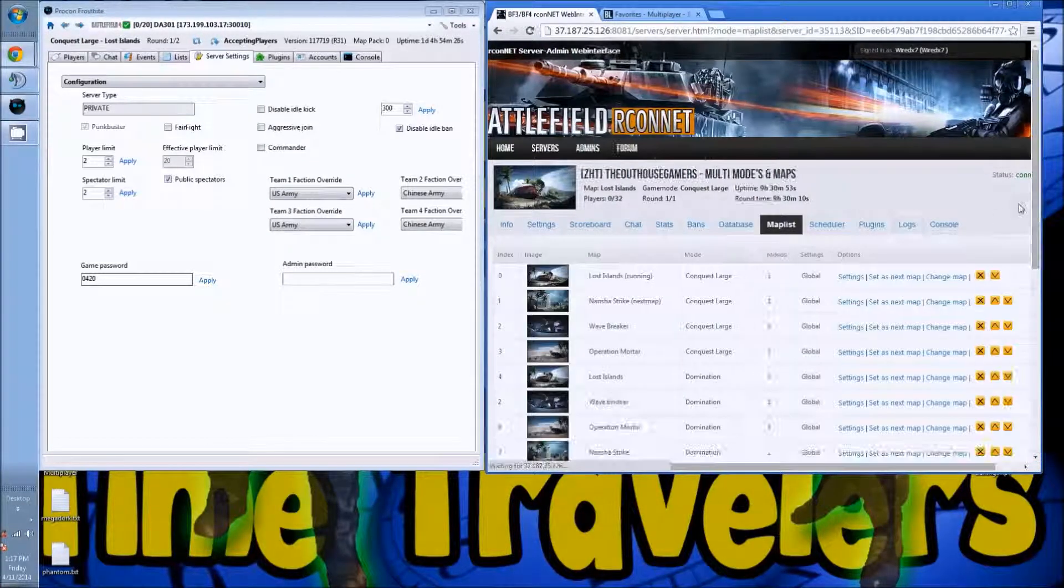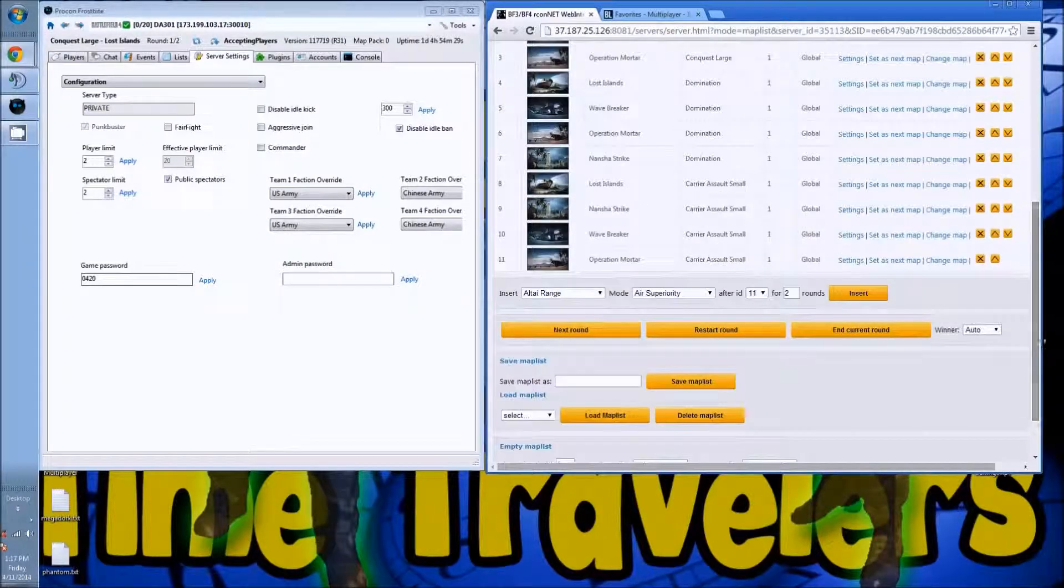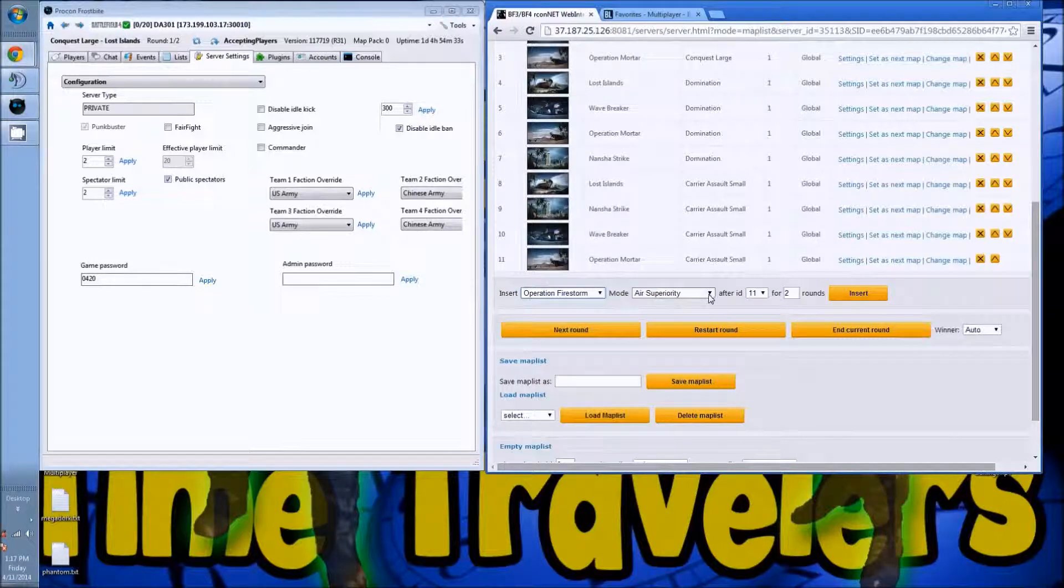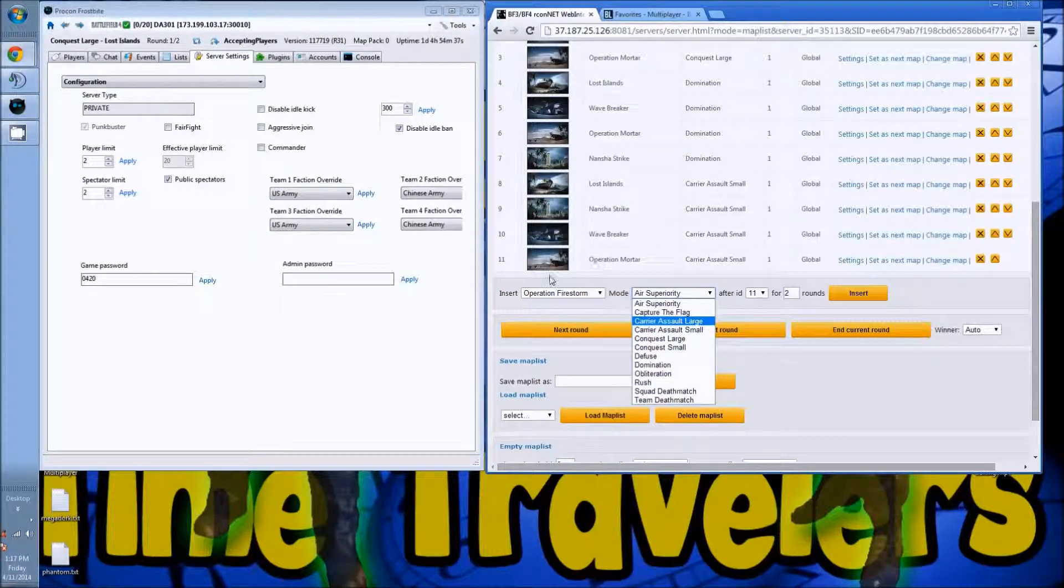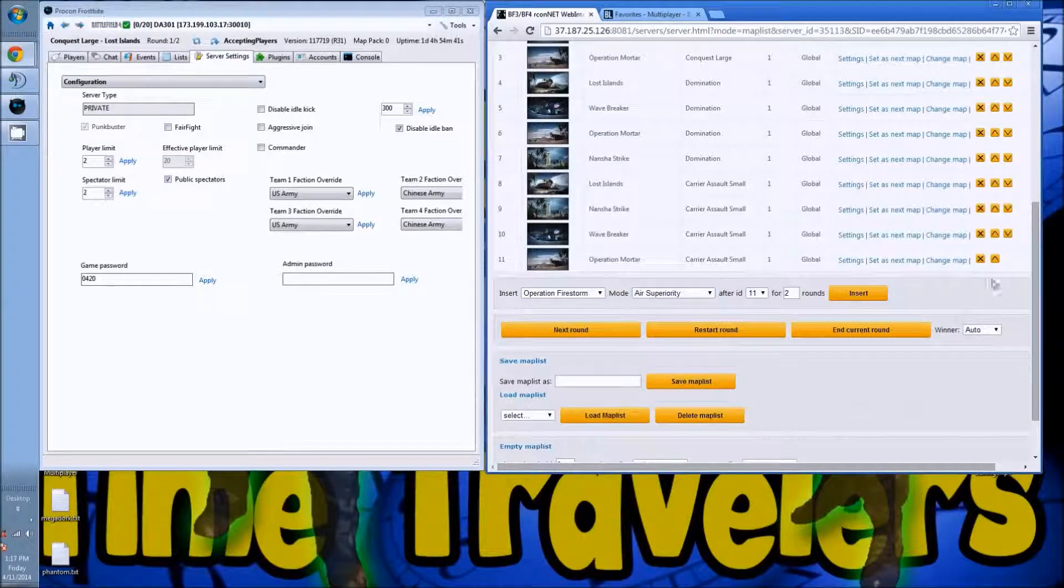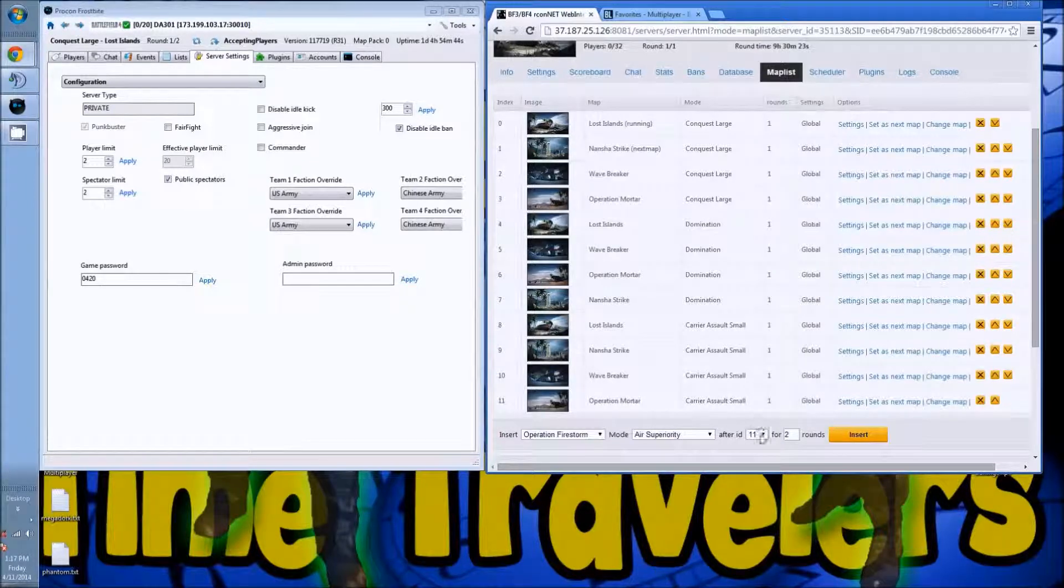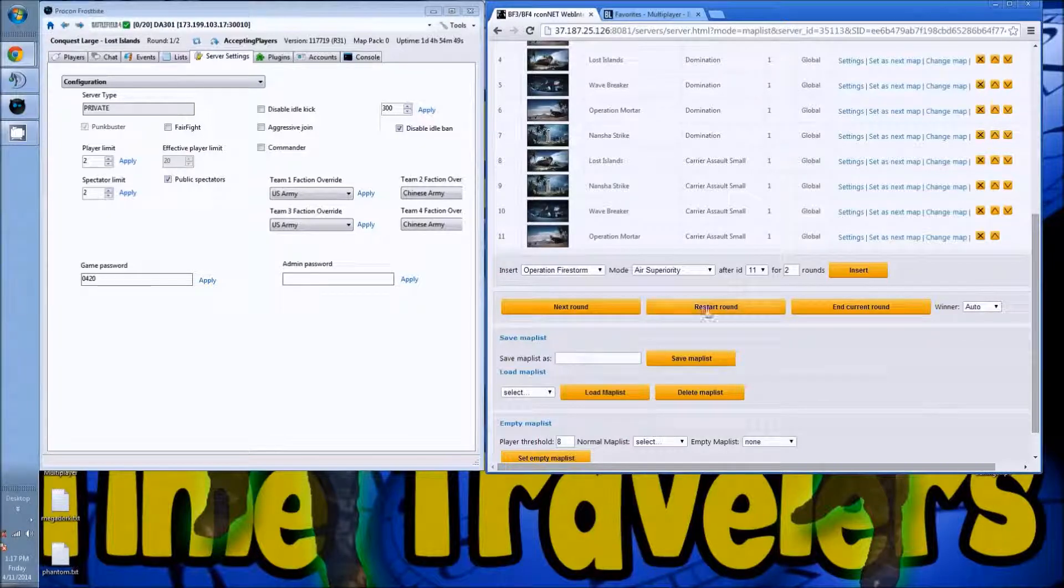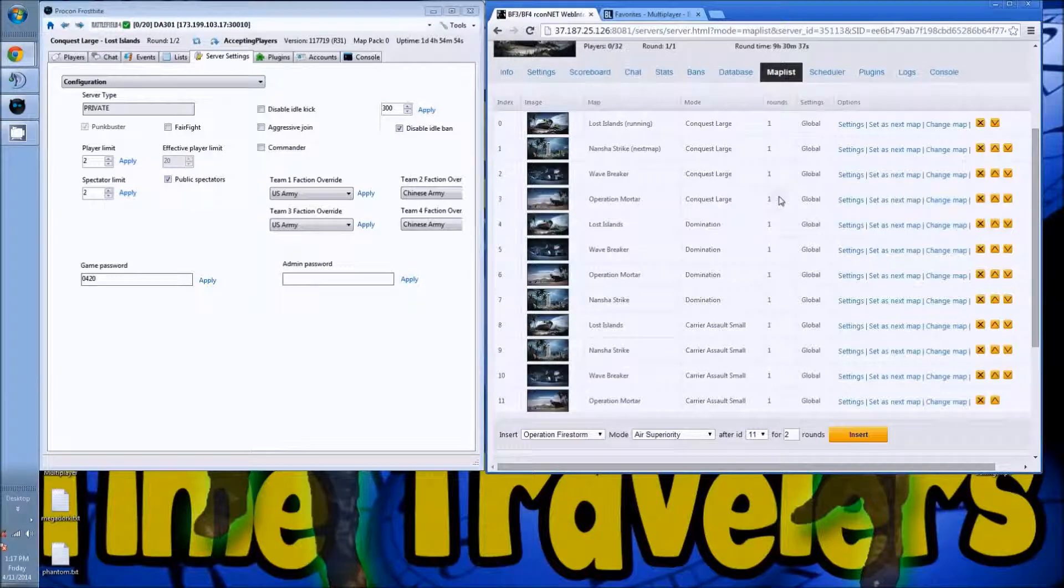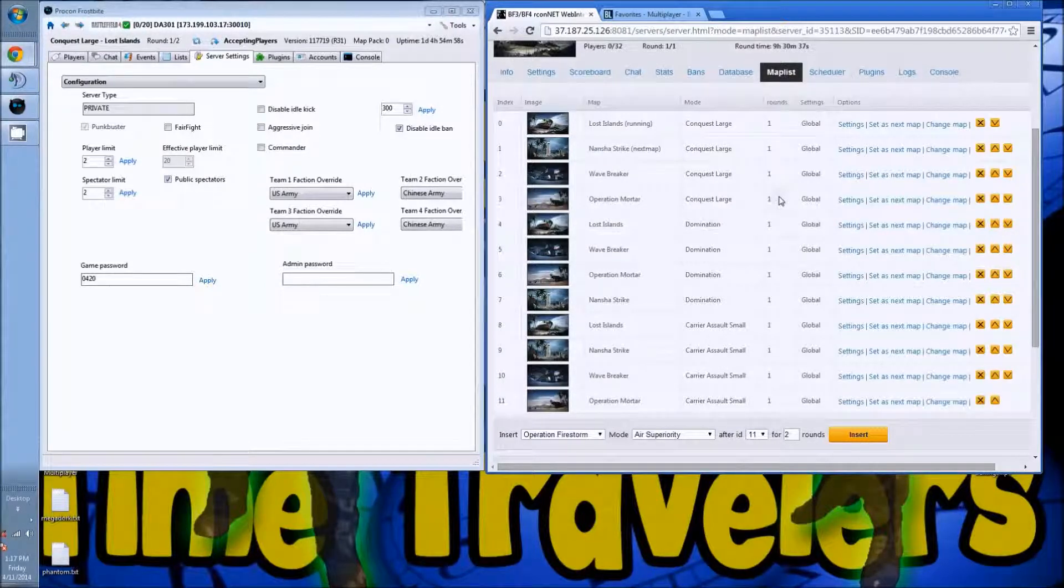Map list is super simple. You pick your map right here, you pick the mode whichever you want, how many rounds, and if you want it after this number you can change that number. Say if you wanted it to be number three, you can change that to number three, how many rounds you want, and then insert the map in there.